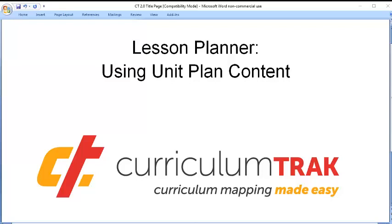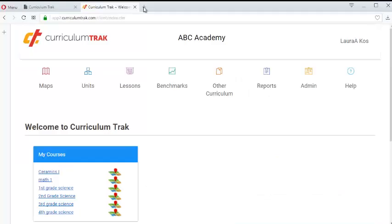One of the main advantages of using the Curriculum Track Lesson Planner is that you can have your lessons directly tied to your units themselves and you can pull unit content right into your lesson. So let's take a look at that.